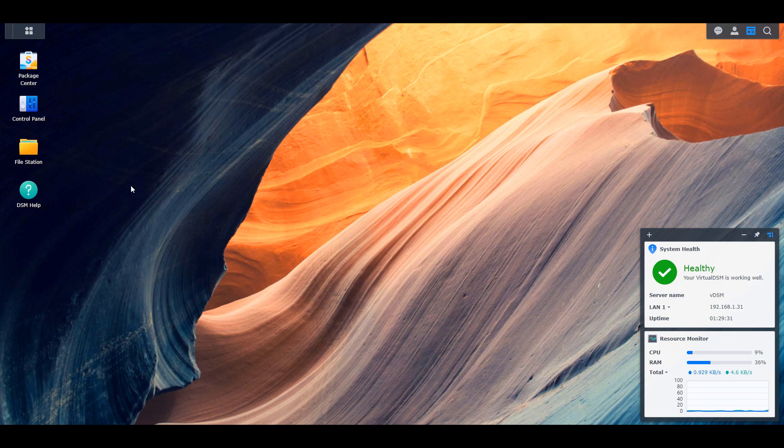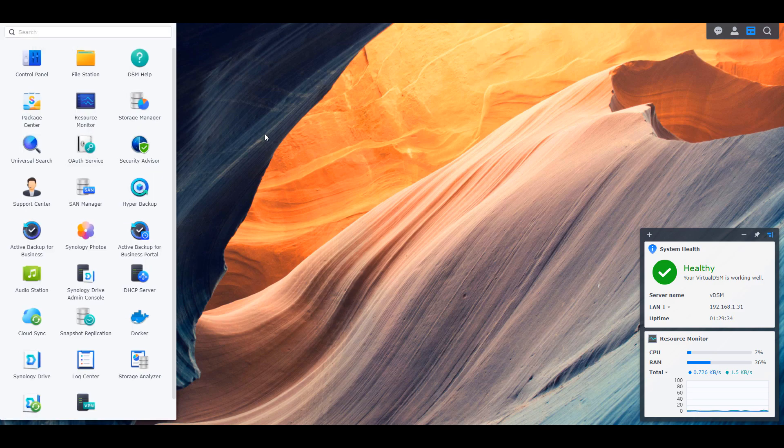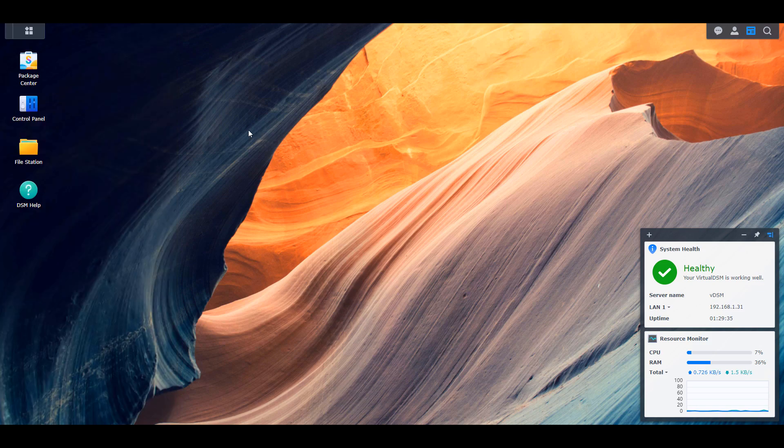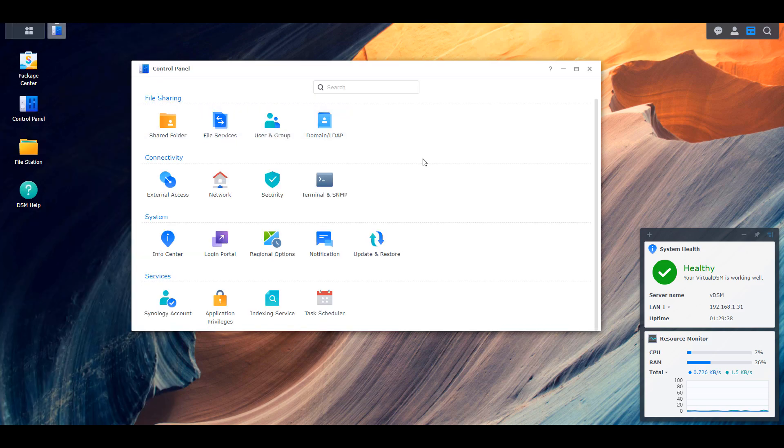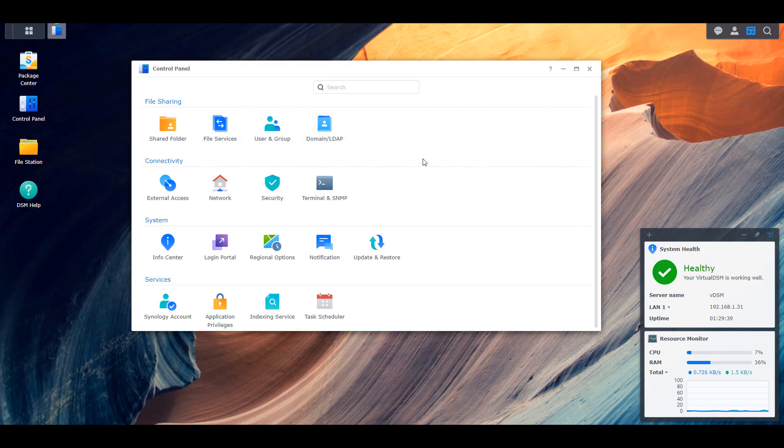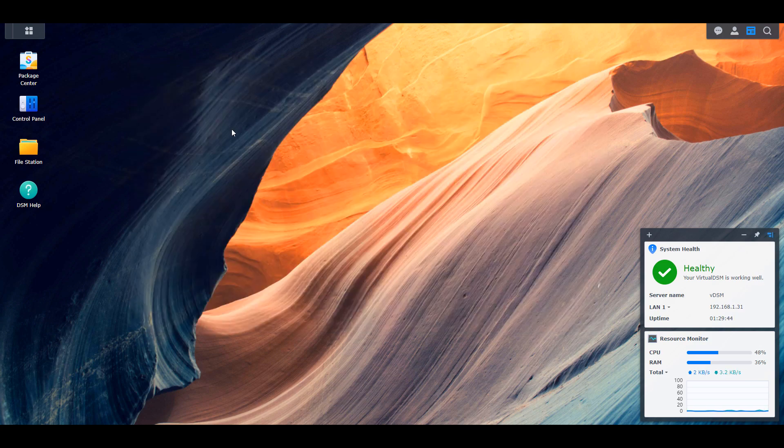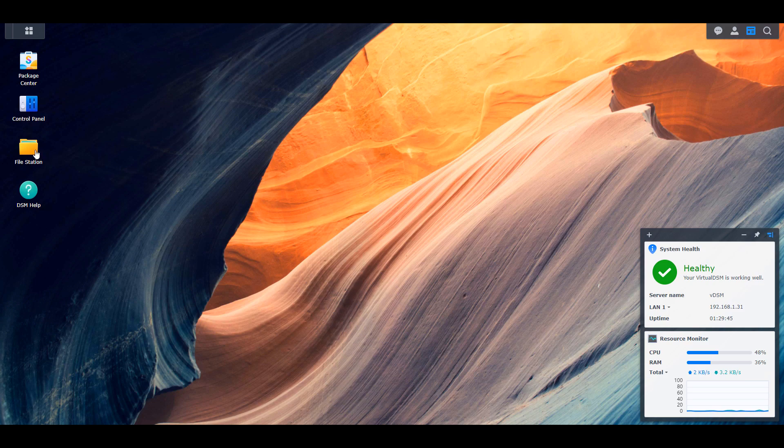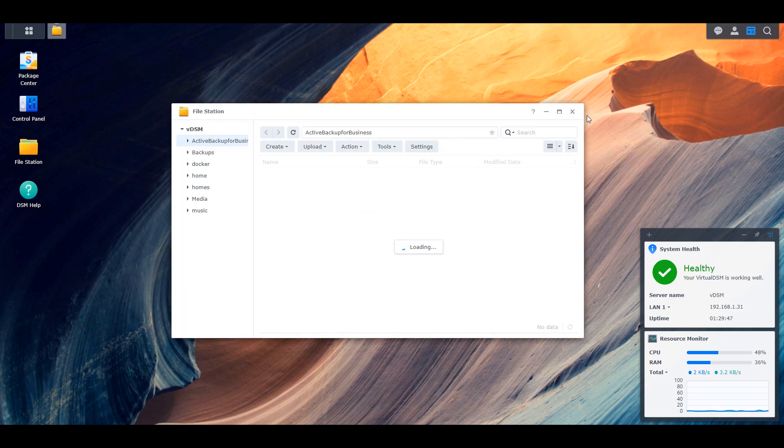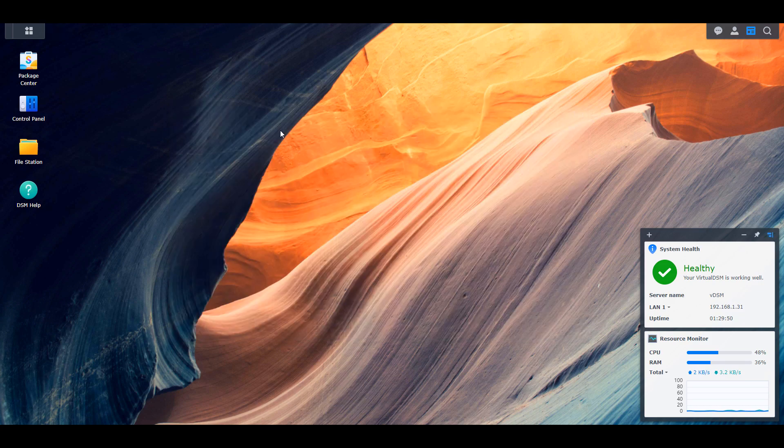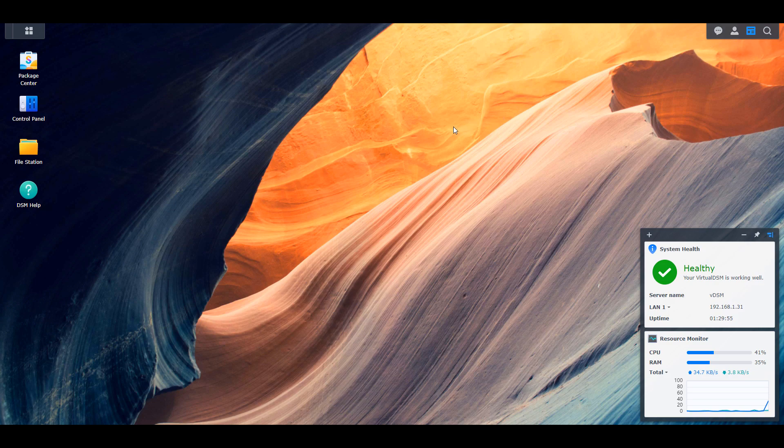So the first thing you're going to notice as soon as you log in is obviously that the UI has changed. So there's basically been an entire redesign. You have a new background, you have new icons. Inside of the control panel, a few of the things have been renamed. Everything for the most part is where it used to be. The applications all function the way that they used to function, but they have a new skin.